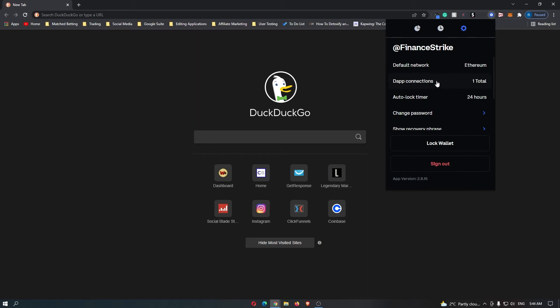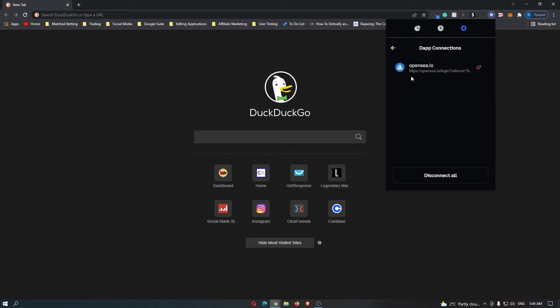You can see right here dApp connections. I have one in total. If you click to open this, you can see that mine is OpenSea and the rest of yours will appear here.